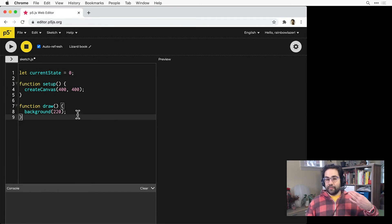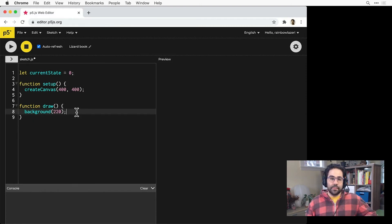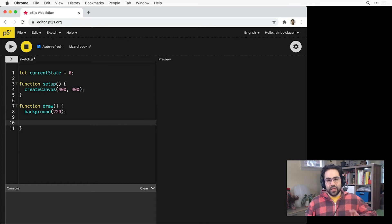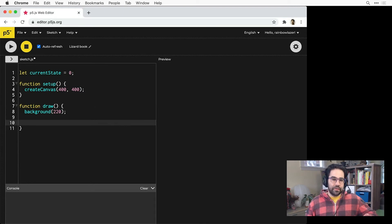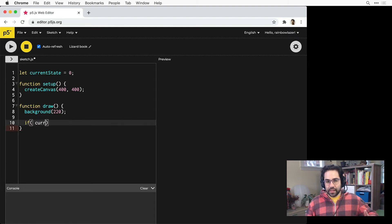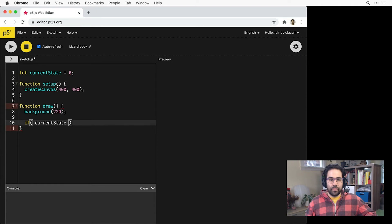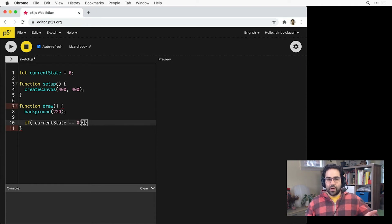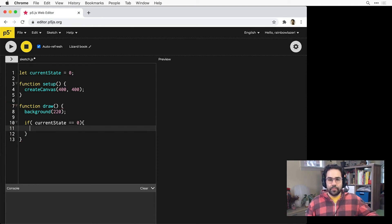I'd like this code to have four states. Down in my draw block, I'll set up a conditional statement to determine the current state and show different things on the canvas for each one. I'll start with an if statement to test for whether current state is equal to zero. Then a block where I'll add some commands for that state later.